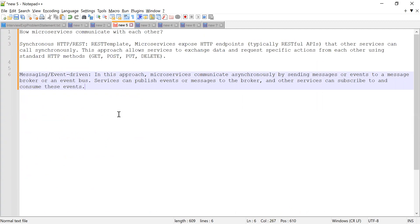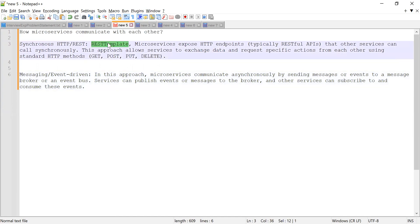The second question was related to microservices: how do microservices communicate with each other? There are different ways. The first is synchronous communication using HTTP or RestTemplate. You can use the RestTemplate.exchange() method to exchange information between microservices. These microservices expose HTTP endpoints — basically RESTful APIs — that other services can call synchronously using standard HTTP methods like GET, POST, and DELETE.